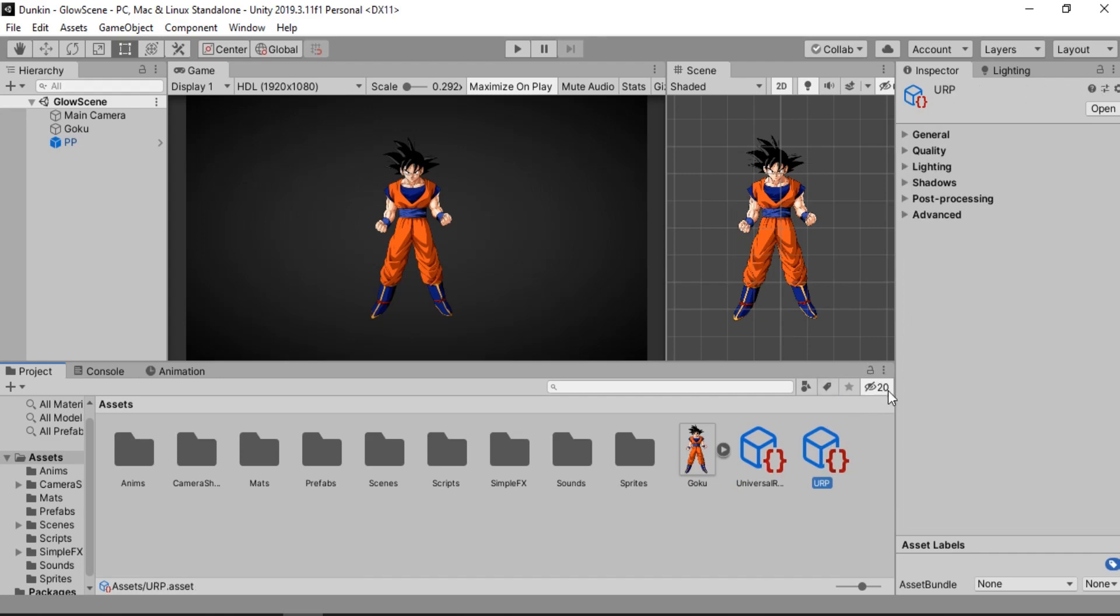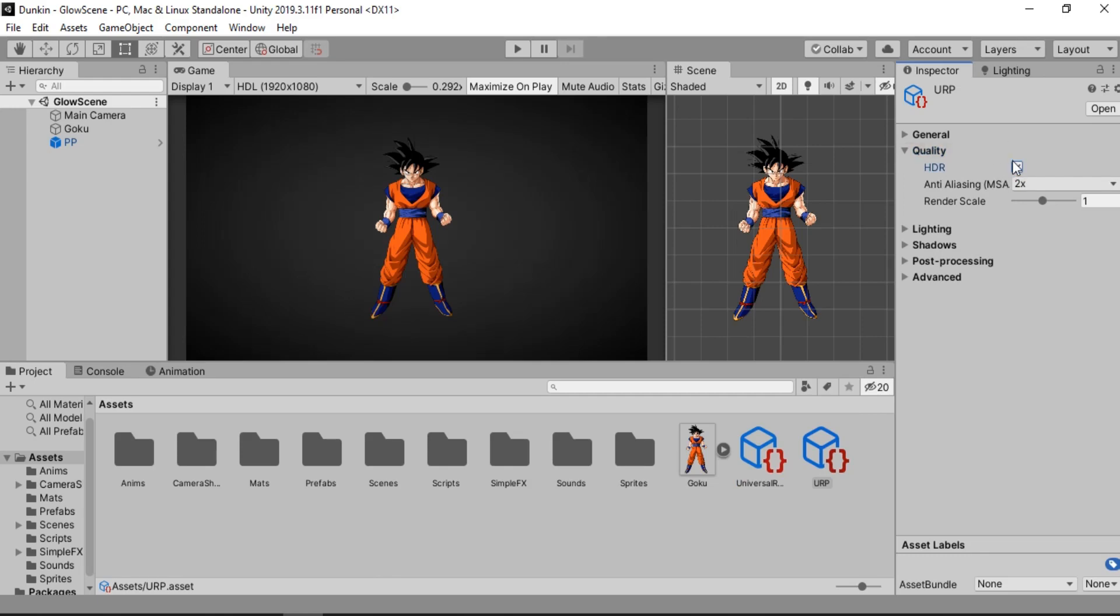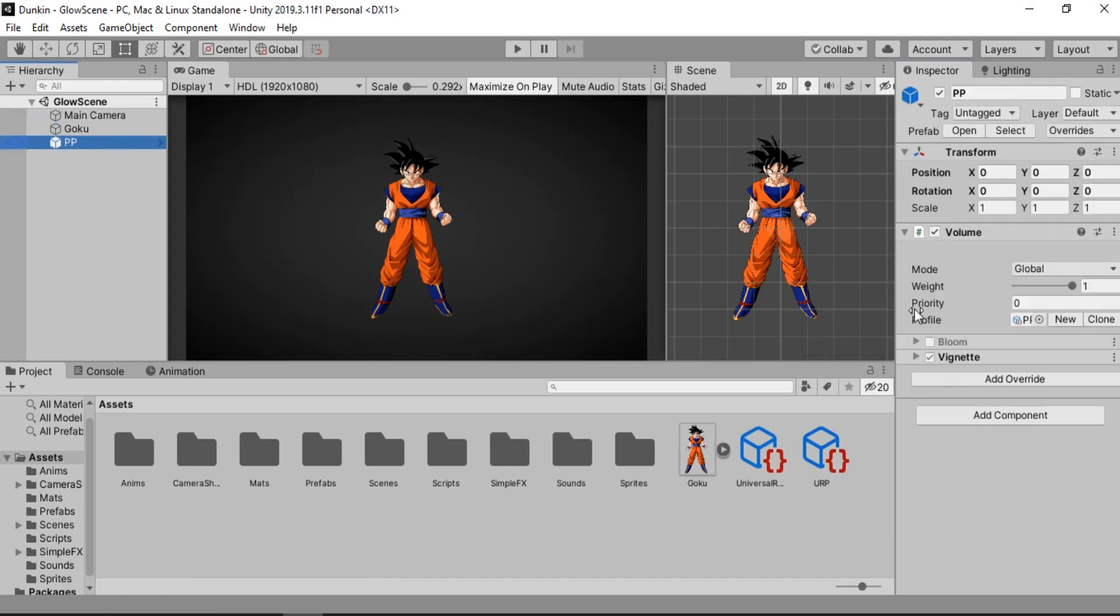The first thing we need to do is go to the Quality tab. And here we need to enable this HDR. We are going to be using HDR Colors in order to get the glow effect. And also we will need to use the Post Processing effect.